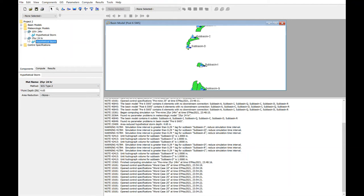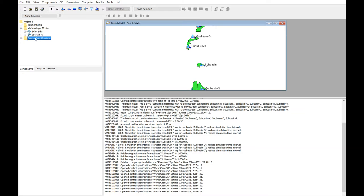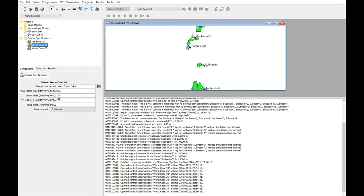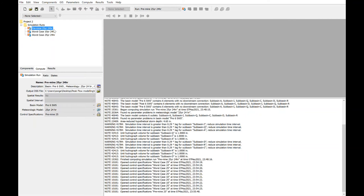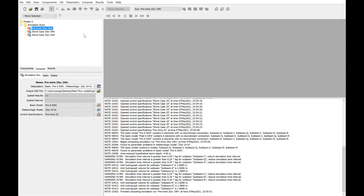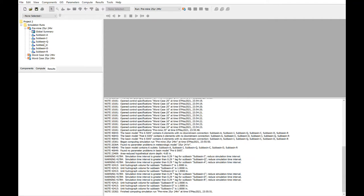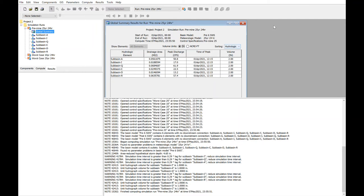Finally, the last thing to set up when doing this peak flow modeling are the control specifications. And once we set up the control specifications, we could go in and we could compute everything. For example, we could just run this one quite quickly. Once it runs, we can jump over to results and take a look at the global summary. And you can see here that for each of the sub-basins, we have a peak discharge value that the software will provide.